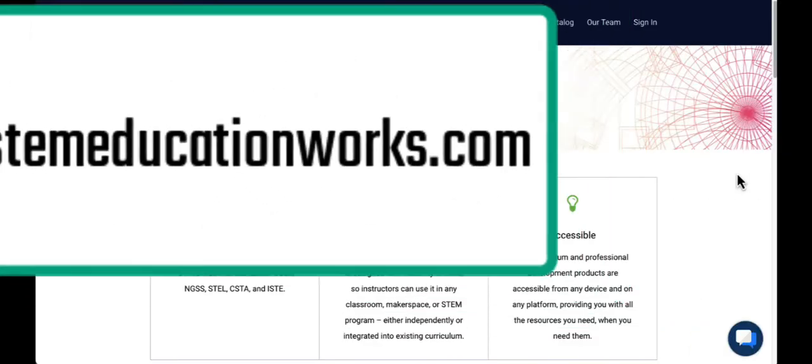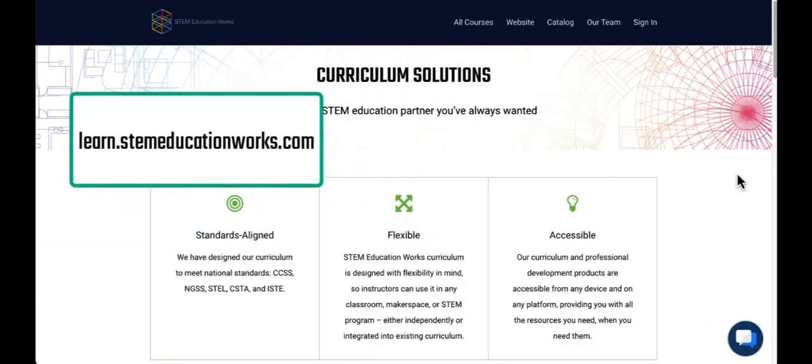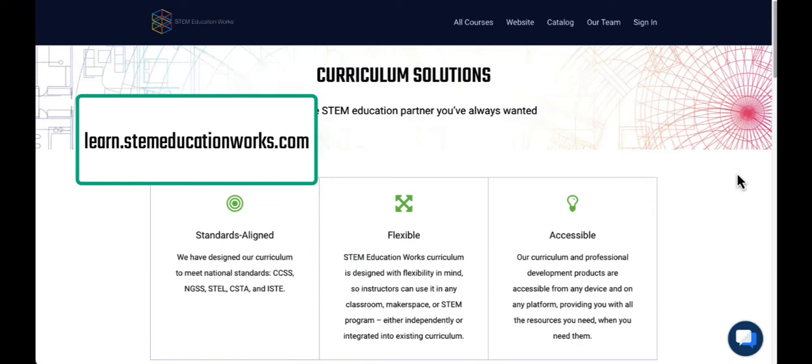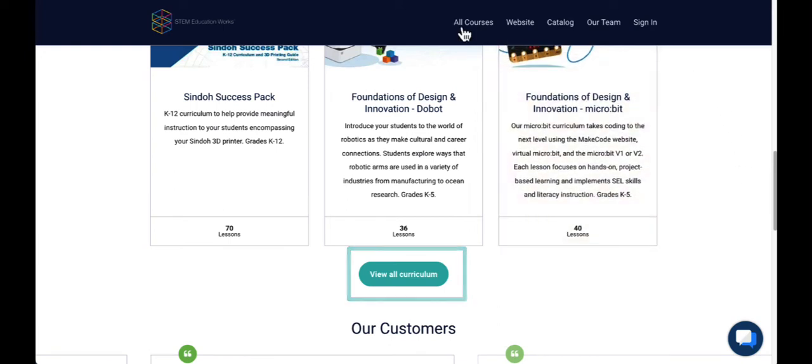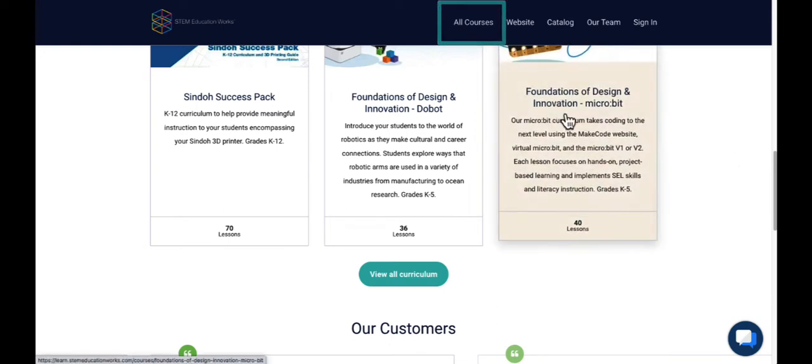From learn.stemeducationworks.com, you can find all of our courses by scrolling down and selecting View All Curriculum. You can also access the curriculum by selecting All Courses at the top of any page.